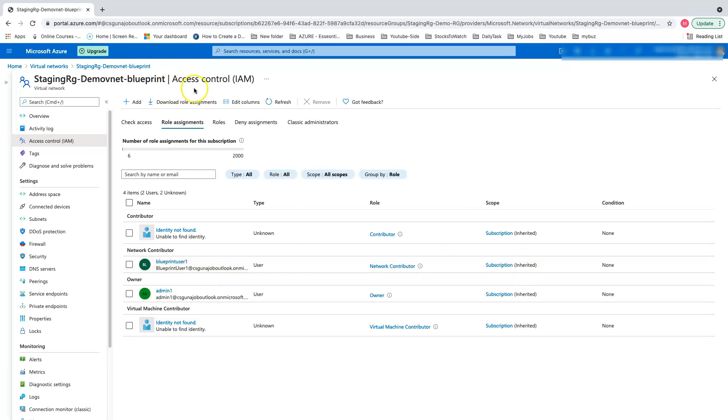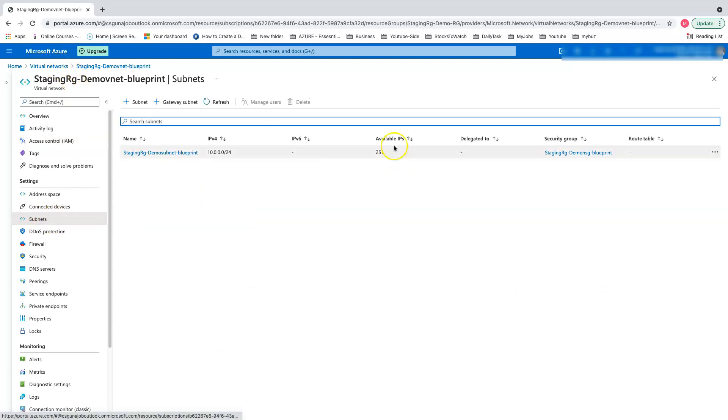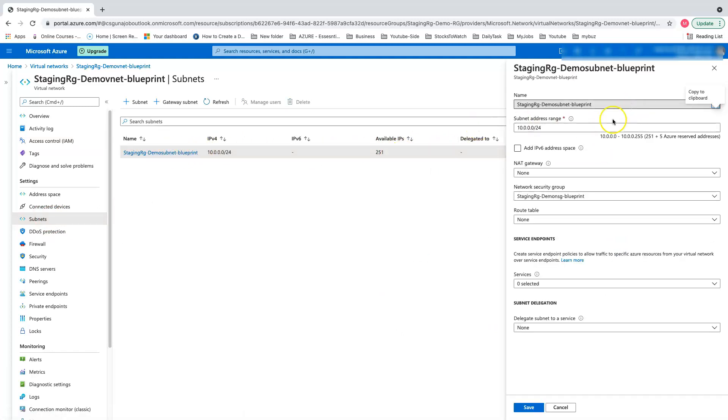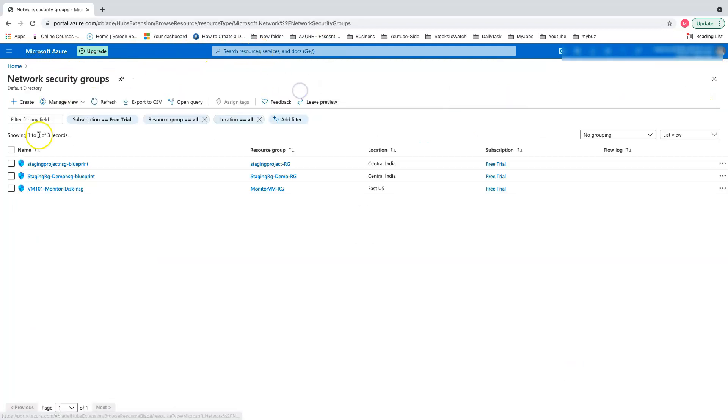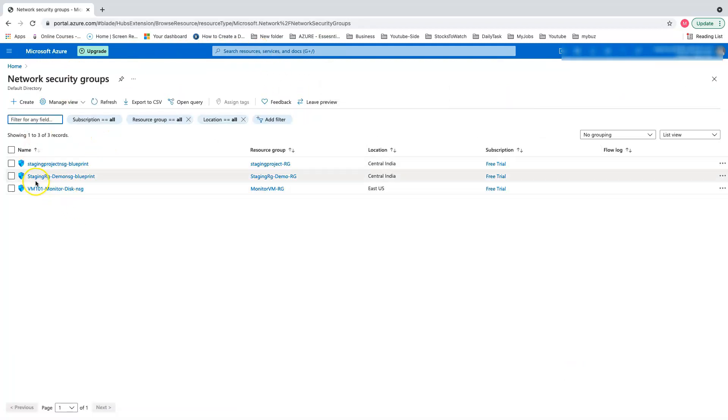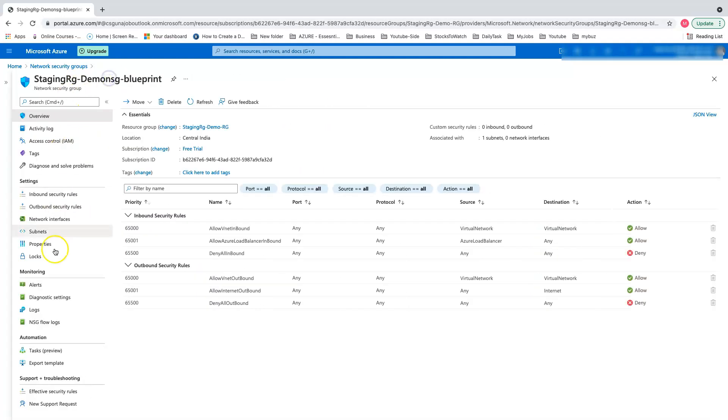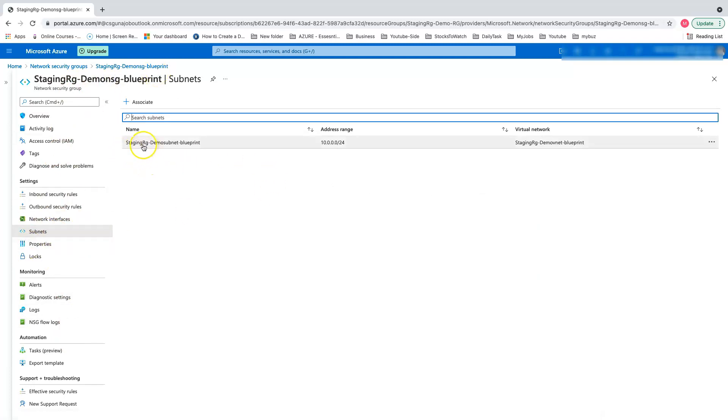Let's move on to subnets. We have our subnets also in place. Everything is there. Let's move on to NSG. We have staging demo NSG blueprints. Let's make sure it's associated with the one we wanted. Yes, it automatically associates with the staging demo VNet.